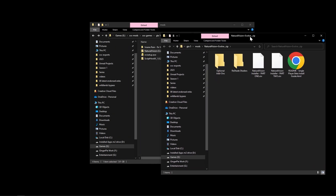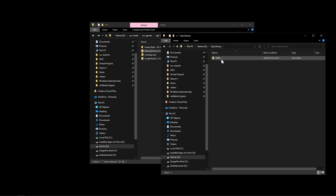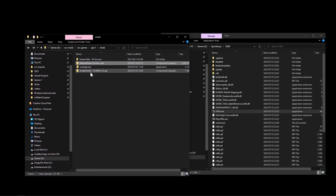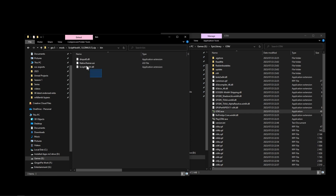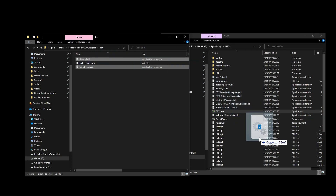Look for your game install folder - for me it's in Games, Epic Library, GTA - and locate where the GTA exe is. From there we're going to install ScriptHookV, so open up the zip, go into the bin folder, and copy everything except for the native trainer. If you want the native trainer you can include that too. Then just click and drag it over to the GTA install folder.